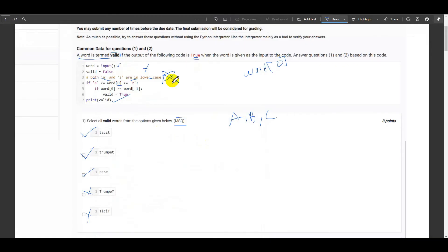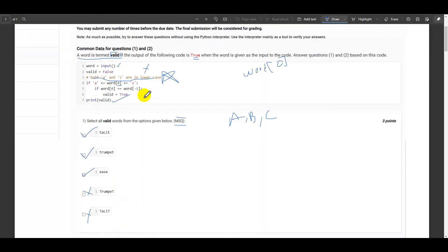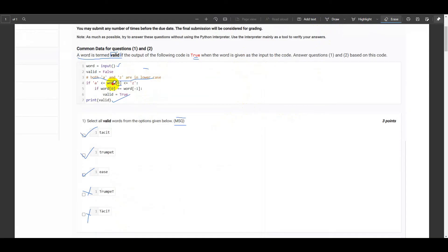Now let's move on to the second question. Let me clear the console here as well. And now we'll be looking at the second question.